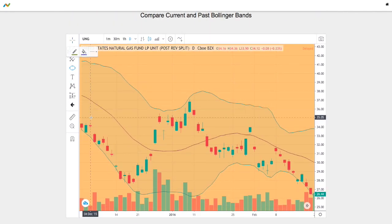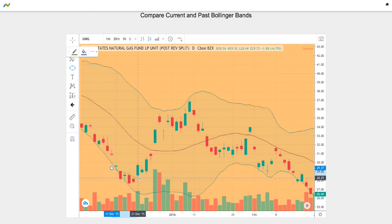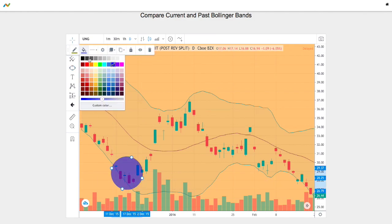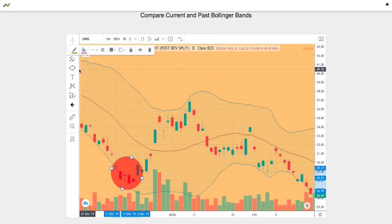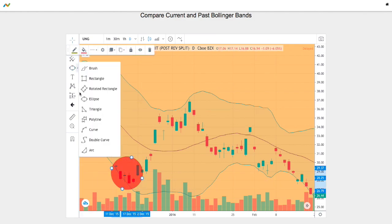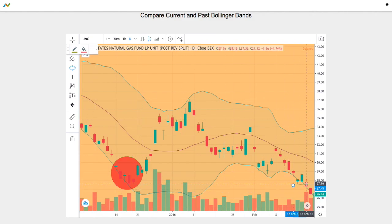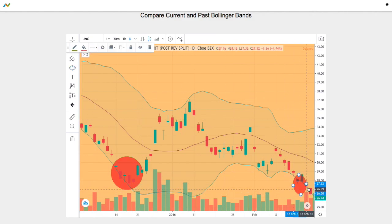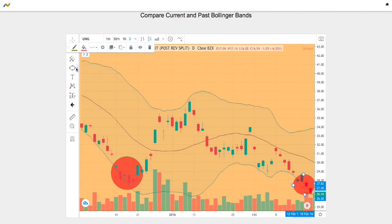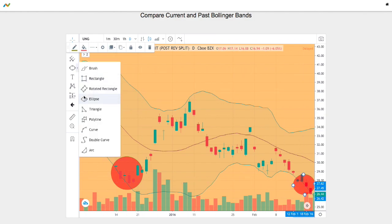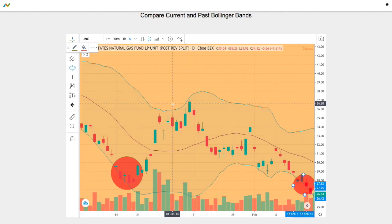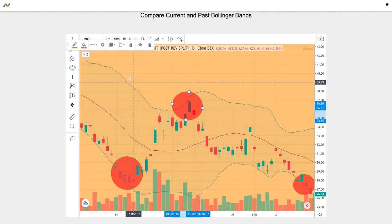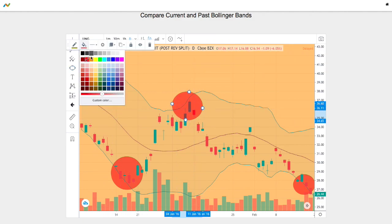Let's first mark all the instances where it touches the bottom Bollinger band. We have the first one right at the beginning and one right towards the end as well. So we have those two instances and in between them we have it touch the upper Bollinger band.